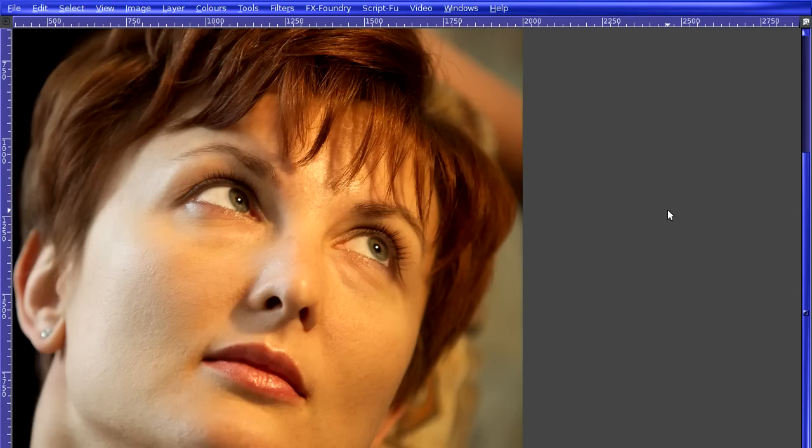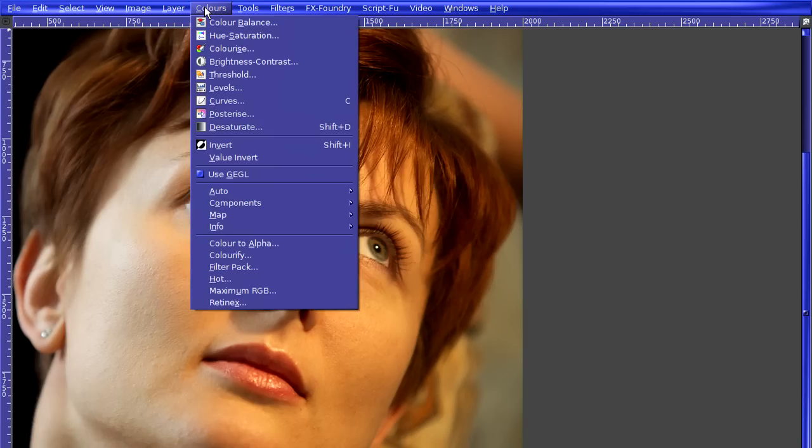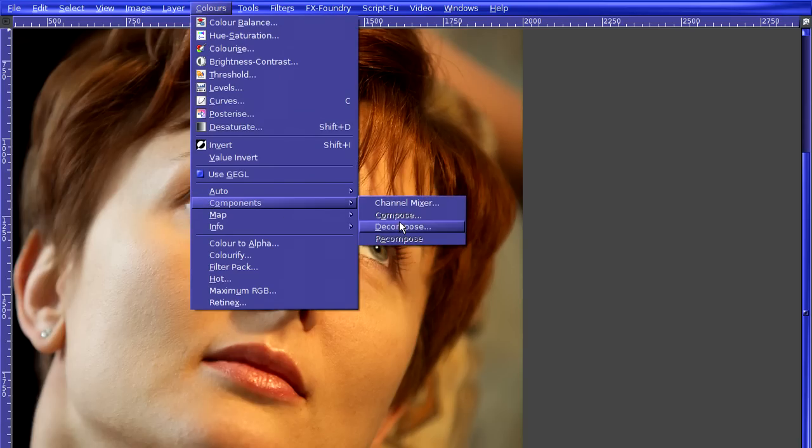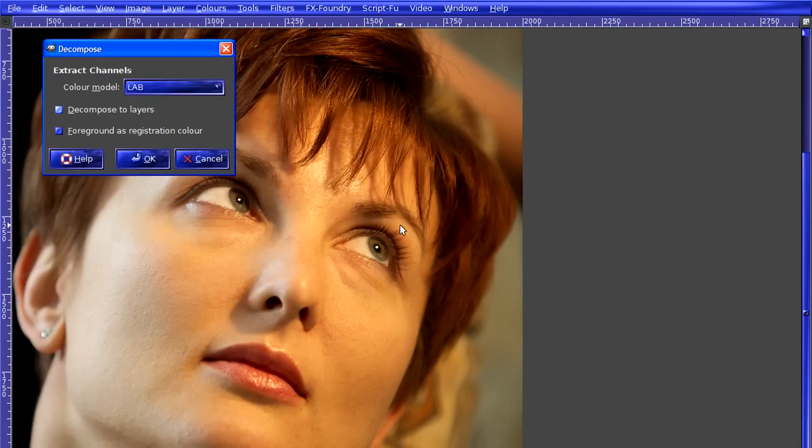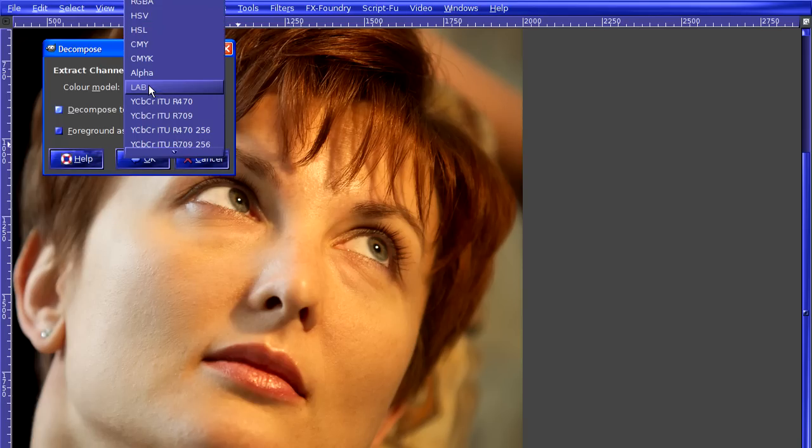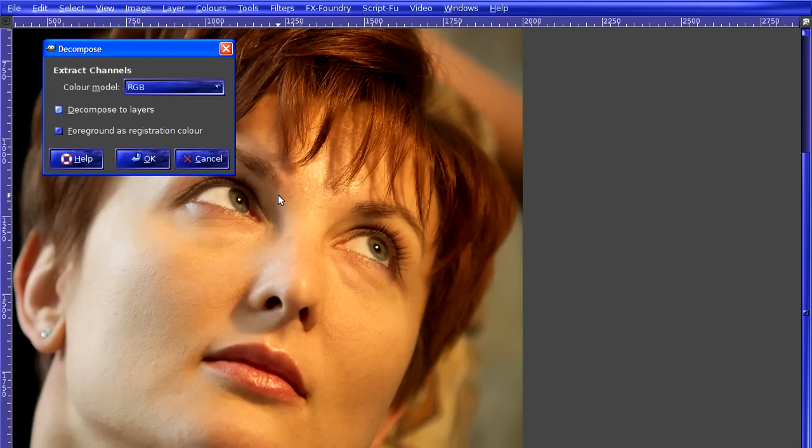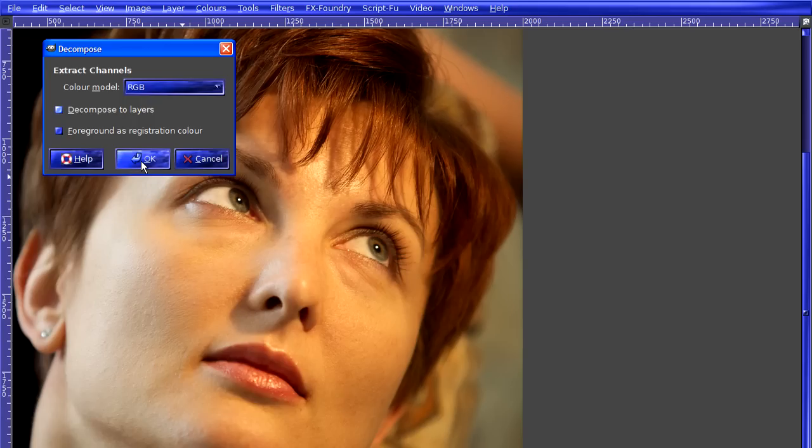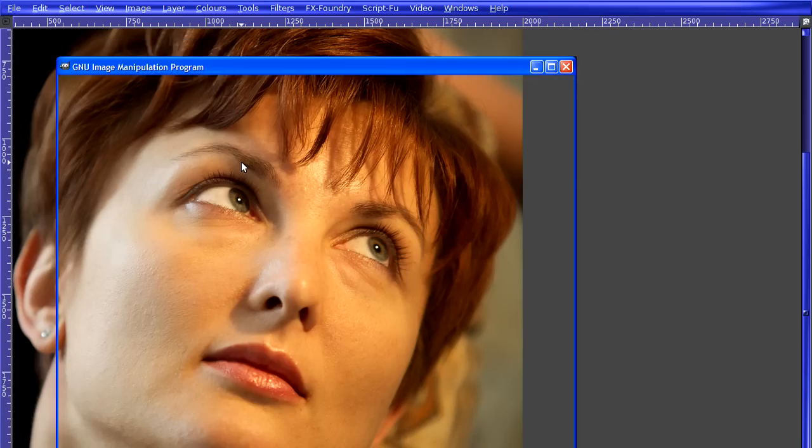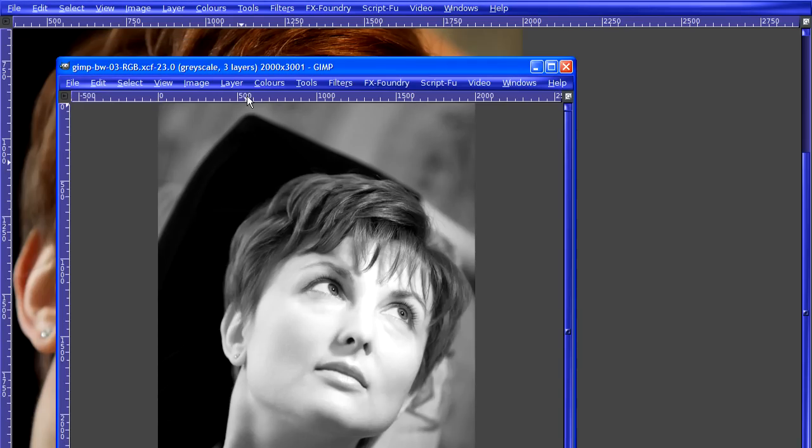I'm going to demonstrate two techniques that will blow your socks off. We go to Colors, we go to Components, and Decompose. Now we get this menu, and what you can do is choose from a number of different color modes. I'm going to choose RGB, and I'm going to make sure that decompose to layers is selected. We're going to hit OK.